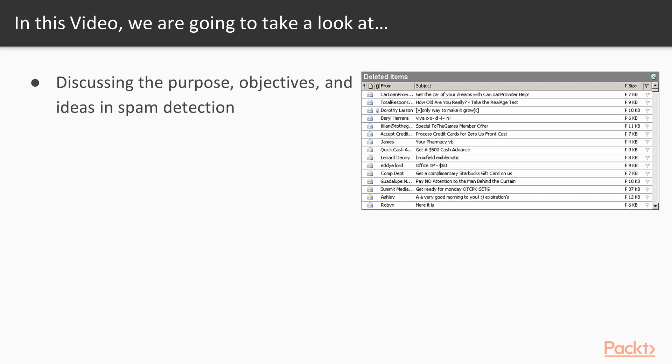Let's get started. This video is an introduction to the topic of spam detection. I discuss why we want to detect spam, our objective, and some ideas of how to approach the problem.